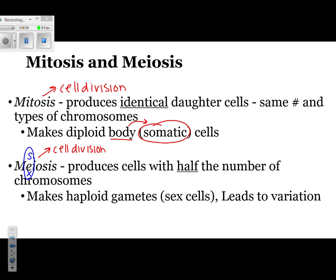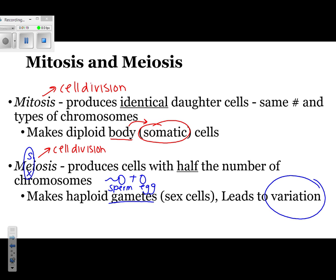Sex cells always have half the number of chromosomes, because they're responsible for making gametes. Gametes are just sex cells — they include sperm and eggs. Meiosis is also important because it leads to a lot of variation, which refers to differences within individuals.